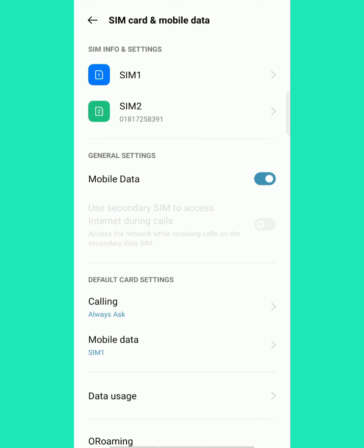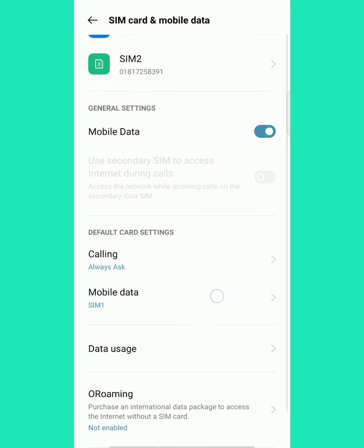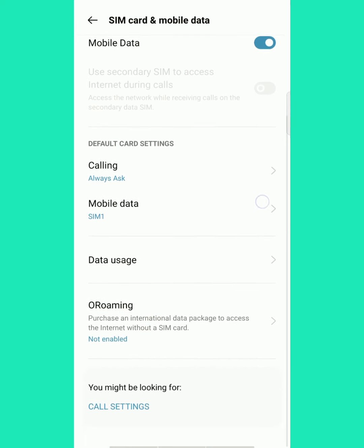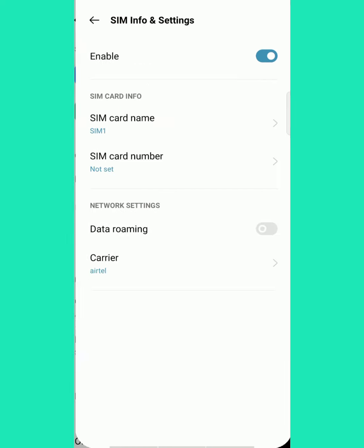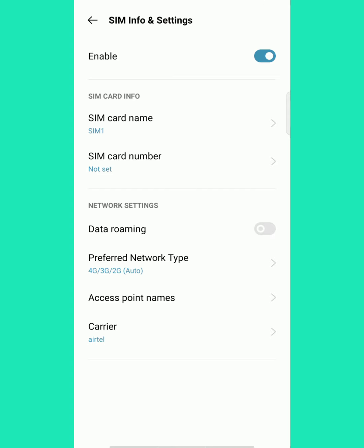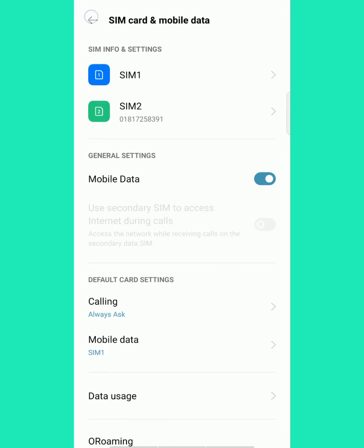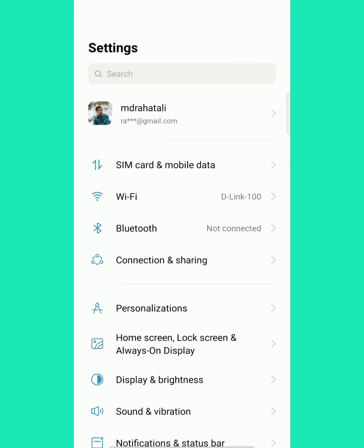The first option is SIM card experience. It's like always, nothing has changed here. The SIM card 1 and 2, that was common for all.